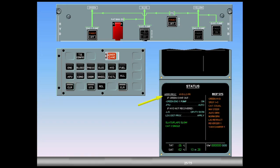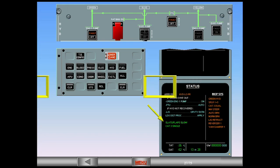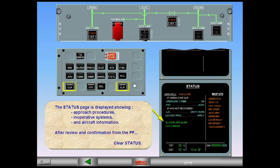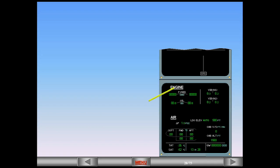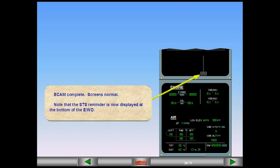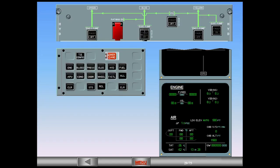The status page is displayed showing approach procedures, inoperative systems, and aircraft information. After review and confirmation from the pilot flying, clear status. ECAM complete, screens normal. Notice that the STS reminder is now displayed at the bottom of the EWD. During the approach briefing, you will recall the status page to review the approach procedure. If you fail to do so, the status page will be automatically called up as soon as the flap handle is moved to flaps 1. Call the status page.